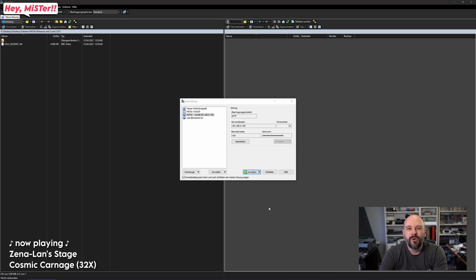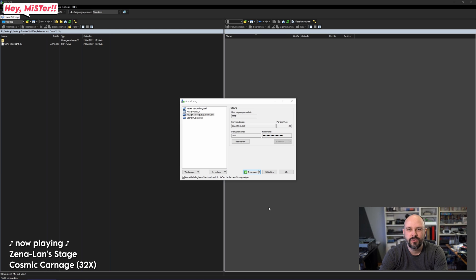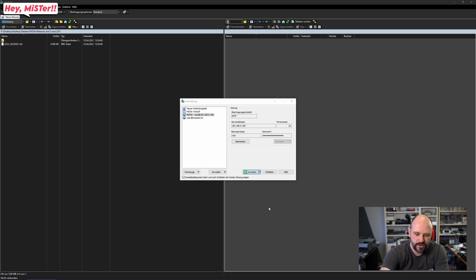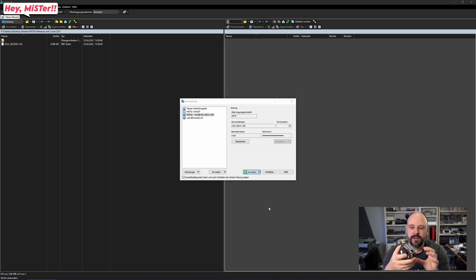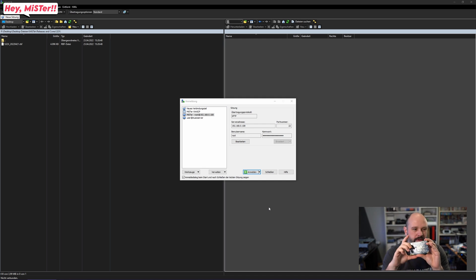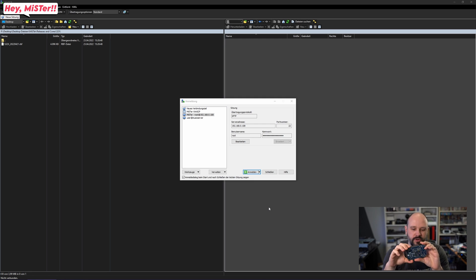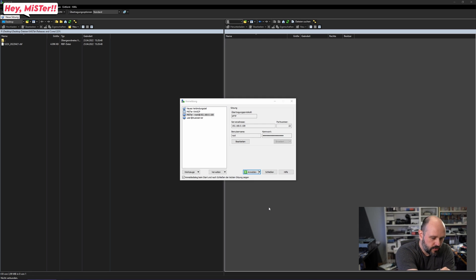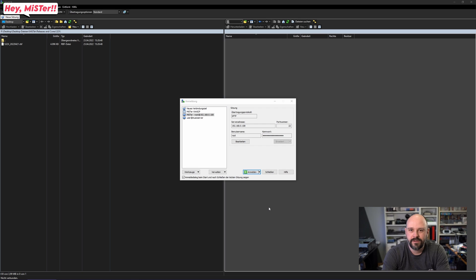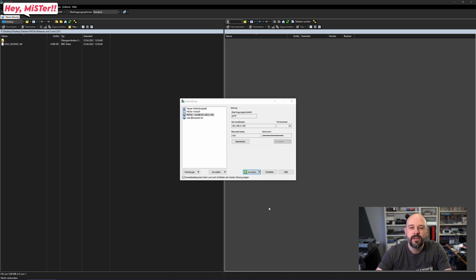Now how to get the core onto the Mister. There are two ways. The most common one, if you have your Mister readily available, then you just get the SD card out, put it into an SD card reader, connect this to your PC and use the Windows Explorer to copy the file over.